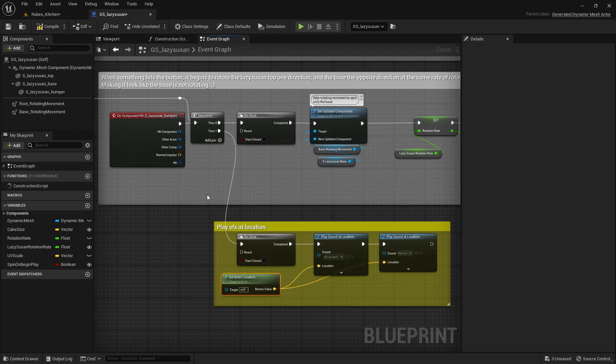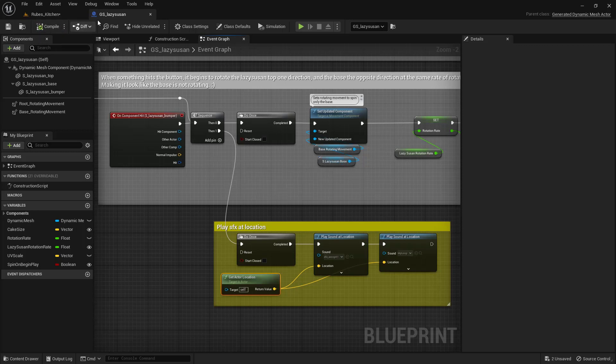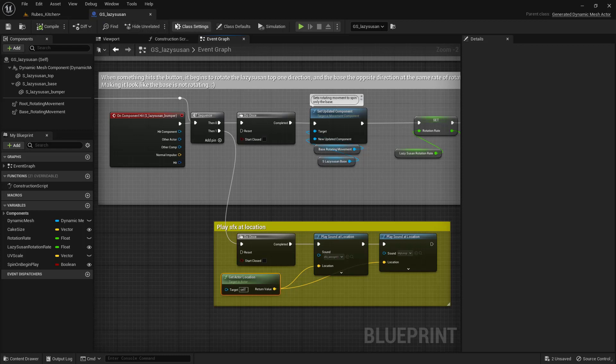Up here on the top left-hand side, make sure we compile and save everything we've done. We no longer need the Lazy Susan editor, so close it down by clicking the X.